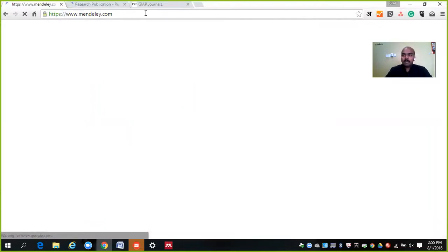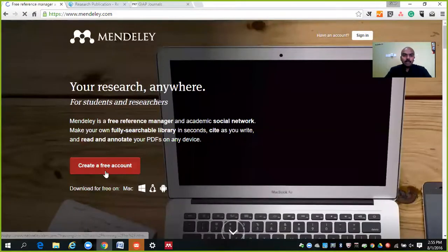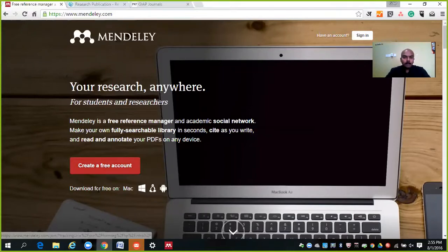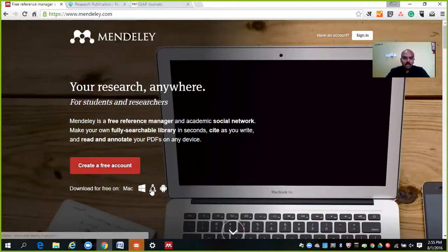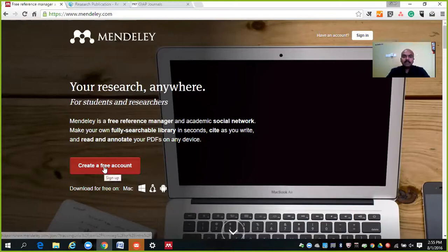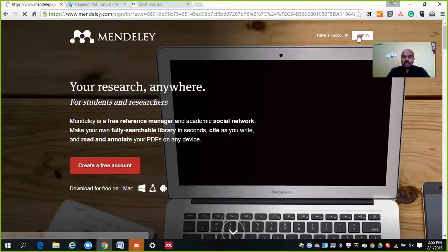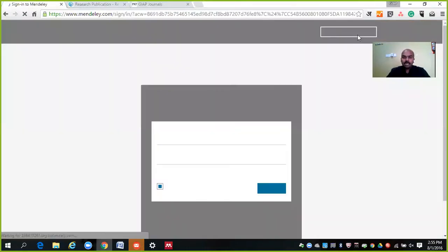Mendeley.com is opening, and after opening this you have to create a free account. You can create your free account here and sign up. After sign-up, you can download for free on your MacBook, on your Windows, on your Android phone, on Linux — everywhere you can do this. So you have to create a free account. If you already have an account, you can just sign in. I have created an account with Mendeley, so I will sign in with that account.